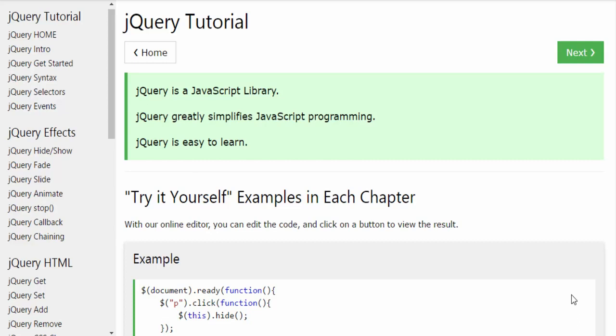We are going to learn about effects, selectors, events, and at the end of this course, how to use jQuery UI widgets in web applications. This course is totally for beginners.